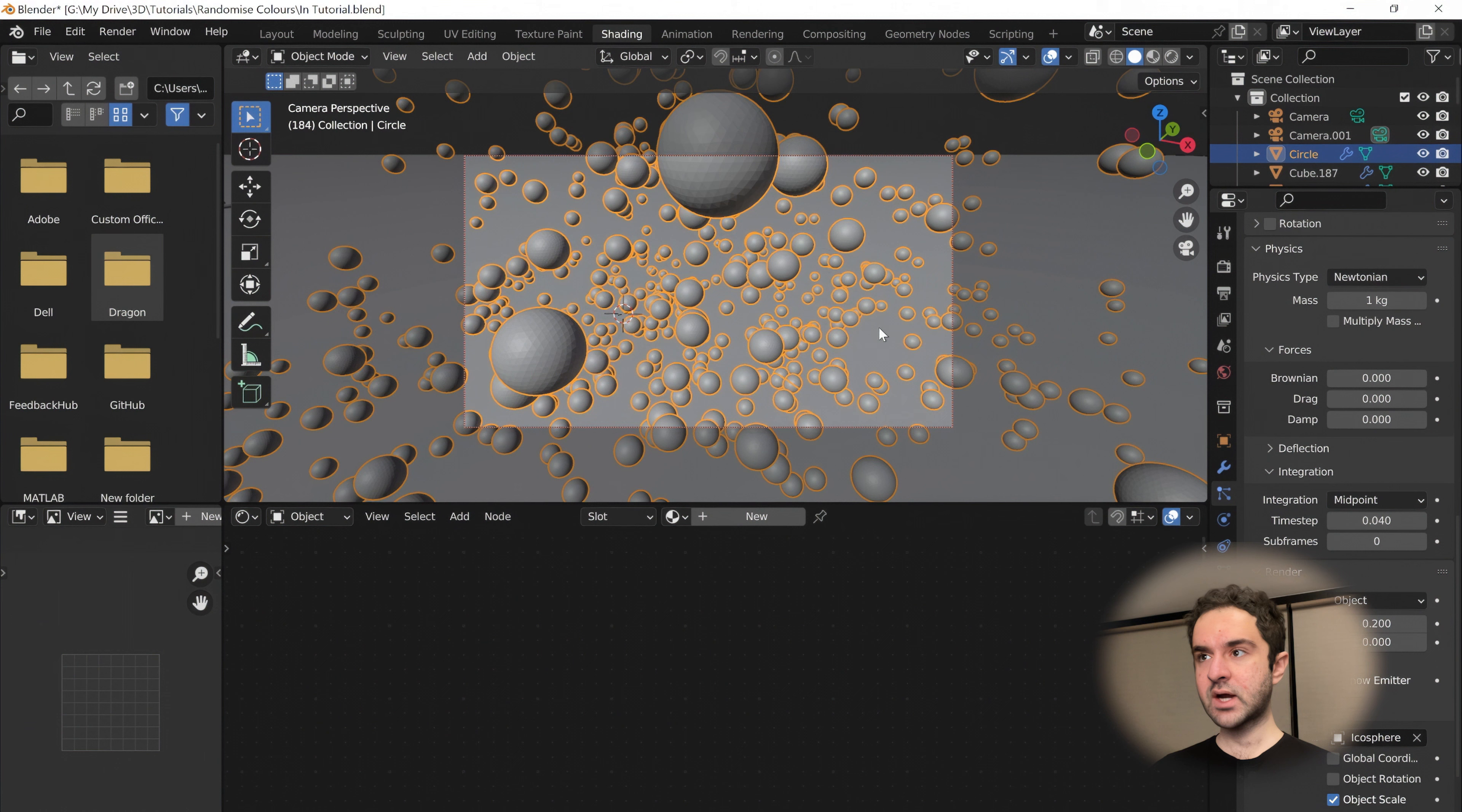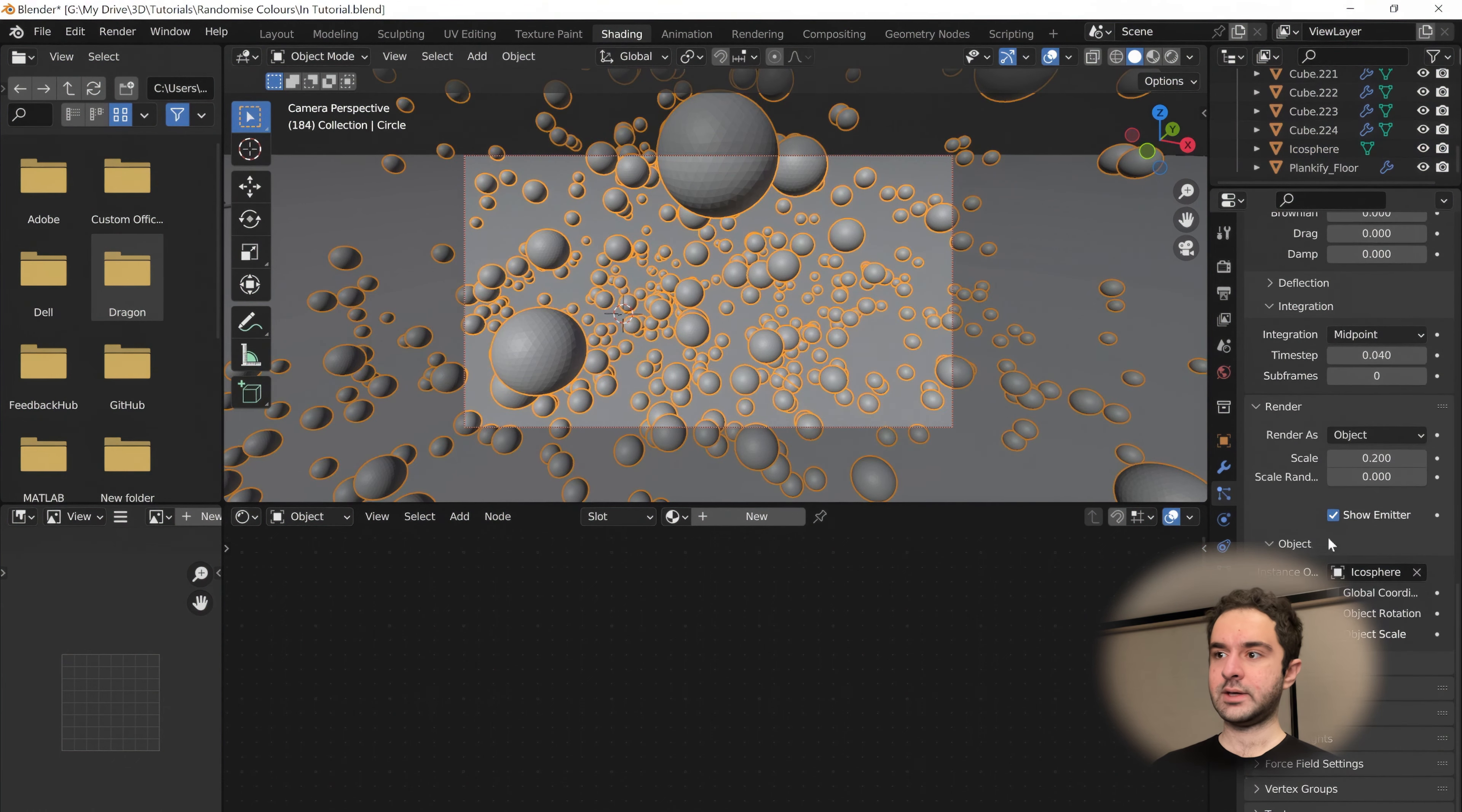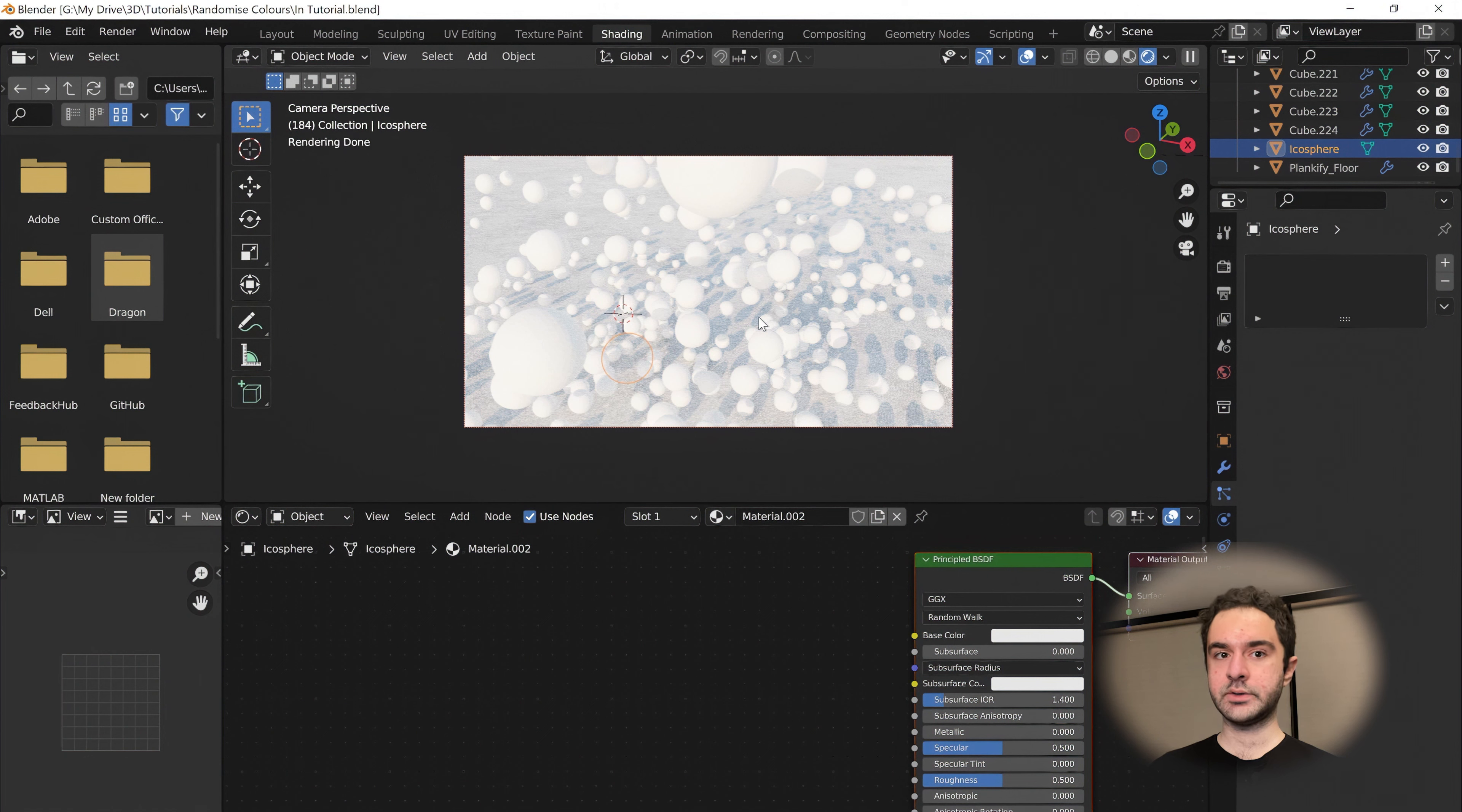This frame is nice. To apply a random material, we're going to select the icosphere. This is the object that the particle system is rendering as here, if that makes sense. Select the icosphere, make a new material. Let's see what this looks like. Save before rendering and then Z-R to go into rendered mode. You can see they're all really boring white materials.